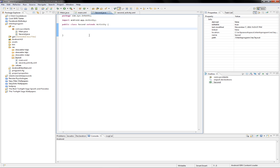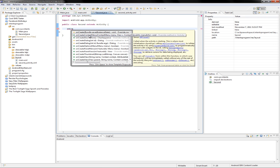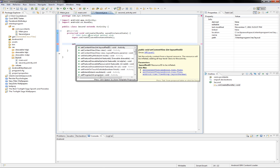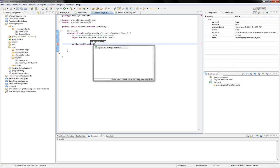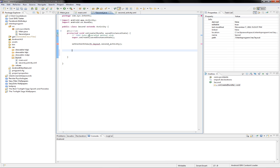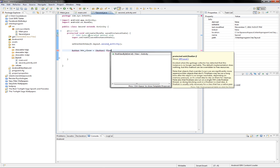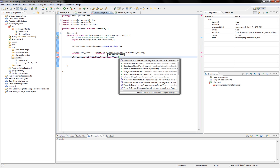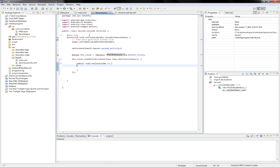We first must call onCreate. There is a function called setContentView — we call it with R.layout.second. And let's also type in the code for the close button: we close an activity by calling finish().